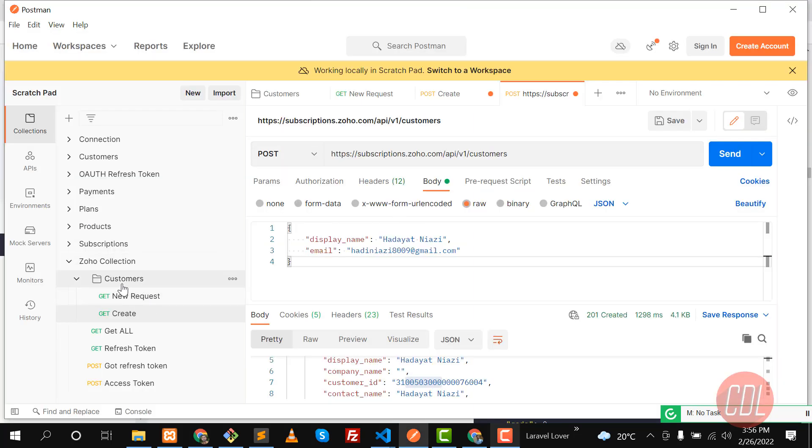Pass the access token and that's it. You don't need to do anything. So let me save this.